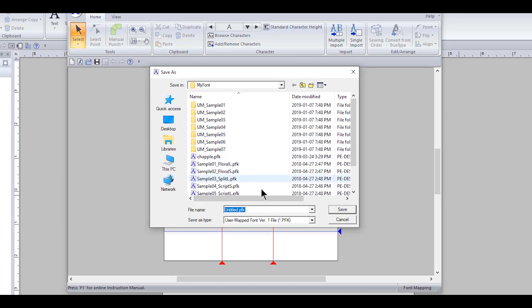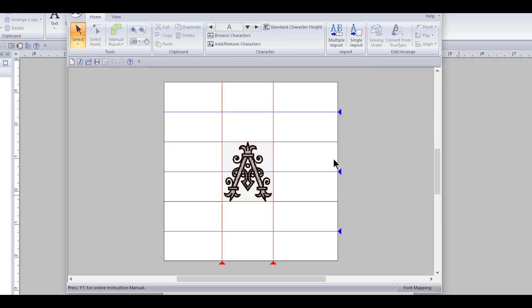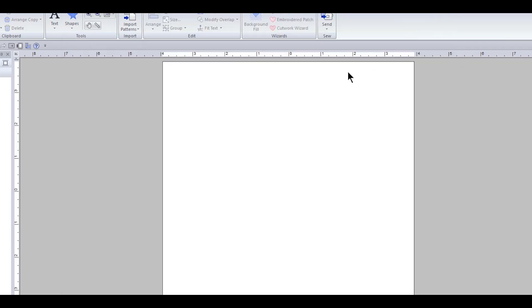Now all you have to do is save. We are gonna save this and we are gonna call it Baby K Applique, and this is six inch size. So let's save and you can see it's a user mapped font. So let's go to save and it's there, and that's pretty much all we have to do for mapping a pre-digitized alphabet.